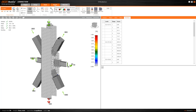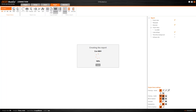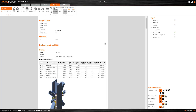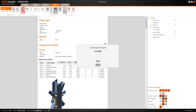Finally, we can go to the Report tab where we can export the detailed output to PDF or Word. We have the option to enable or disable different sections of the output depending on our needs, so in this case we will enable some more information like the calculation formulas and the drawings.